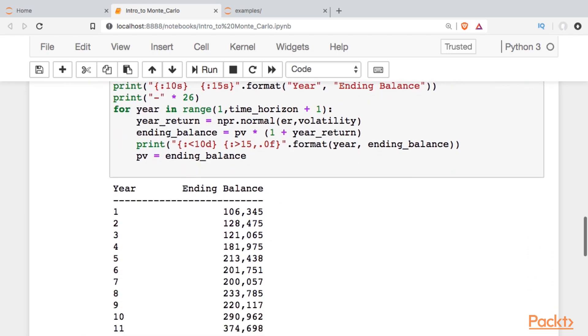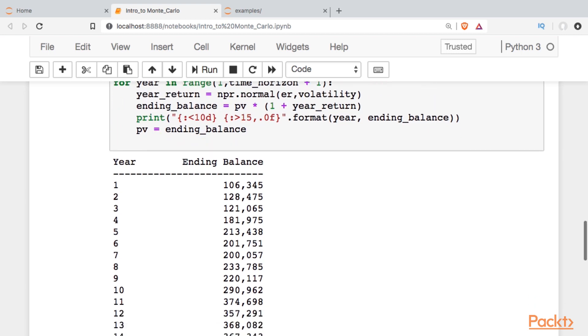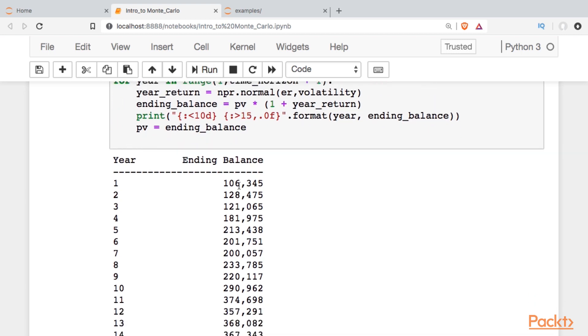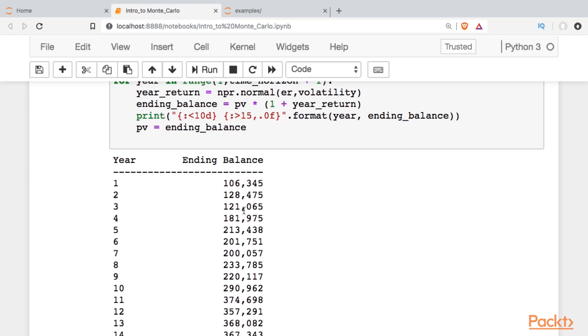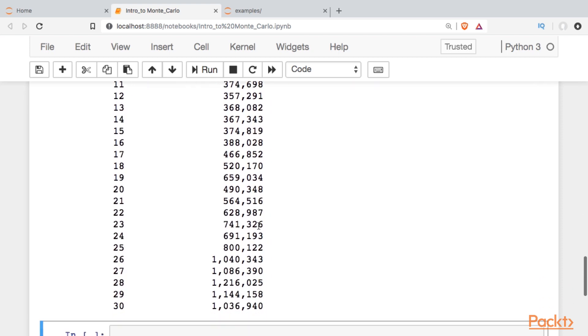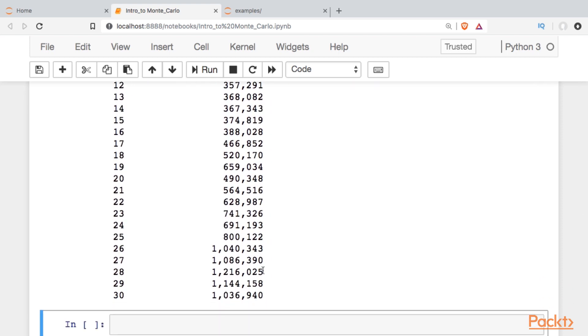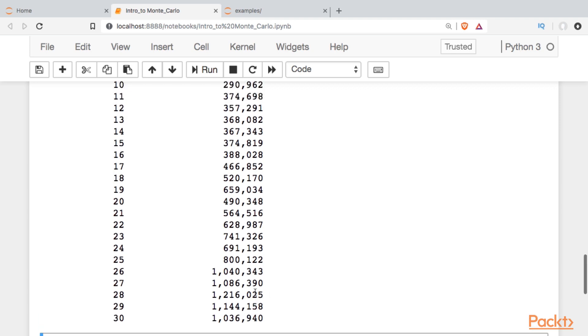If we go back up, we can compare this directly to the deterministic output. You can already see in the first year, we didn't earn 9%. We earned something like 6%. In the second year, looks like we got a pretty good return, maybe something over 9%. But then in the third year, we had a loss. So instead of going up, our portfolio value went down. Scanning down through this, we see that the ending balance is quite a bit different than when we had under the deterministic model, which suggested we'd have 1.5 million. This method says we'll have just over a million.